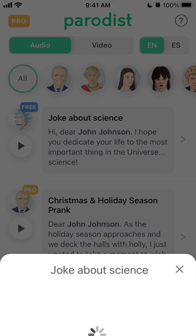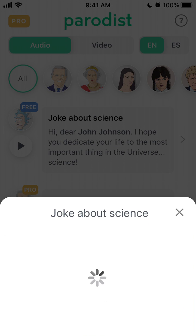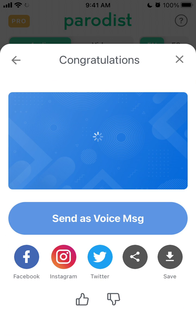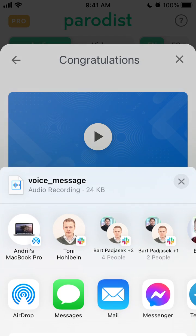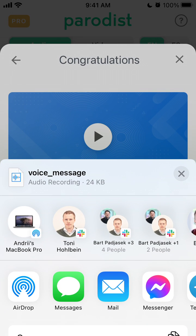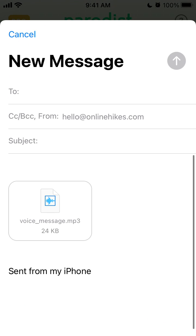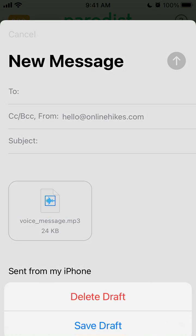And there you have it. You can tap to send it as a voice message. You will be able to send it as a voice message file — for example, send it on Messenger or WhatsApp. It will be attached as an MP3 file.